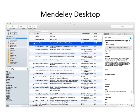Mendeley Desktop allows you to build, maintain and order your personal library. It also allows you to access reading and writing functions. When you first open Mendeley Desktop, you'll need to log into your Mendeley account. This ensures that any changes you make are being made to your own account and will be carried across when you log into different devices.